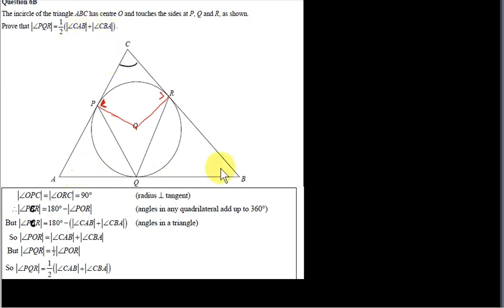So we can bring angles CAB and CBA into the problem. Both expressions — 180 minus angle POR, and 180 minus the sum of angle CAB and angle CBA — are equal to angle PCR, so they must equal each other. Setting them equal, the 180s cancel out, and we end up showing that angle POR equals angle CAB plus angle CBA.